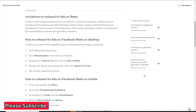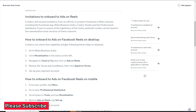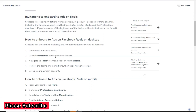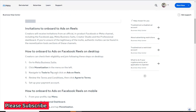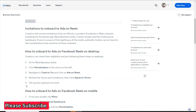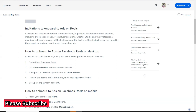To onboard to Ads on Facebook Reels on desktop: go to Meta Business Suite, click on Monetization in the left menu, navigate to the Tools section, and click on Ads on Reels. If you have been invited, you will see it there. Review the terms and conditions, click 'Agree to Terms,' then click Setup and enter your payment details.